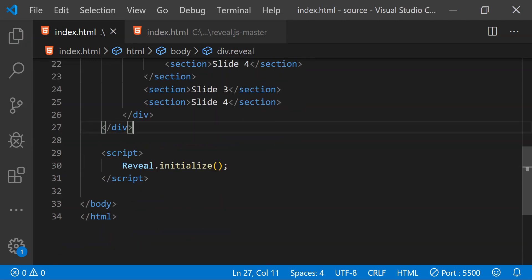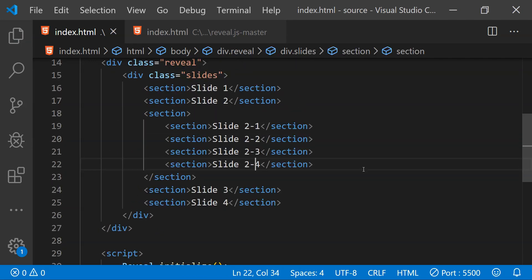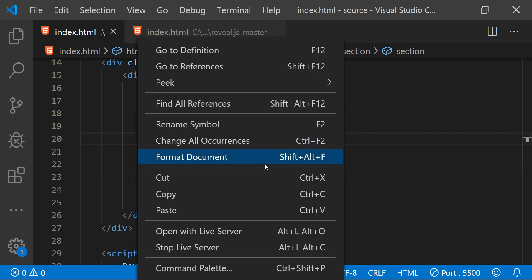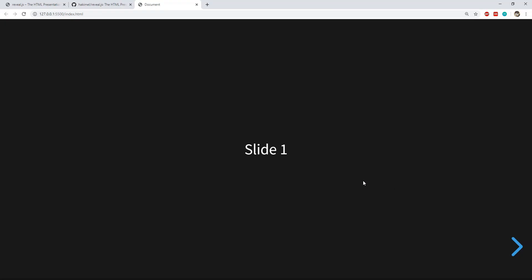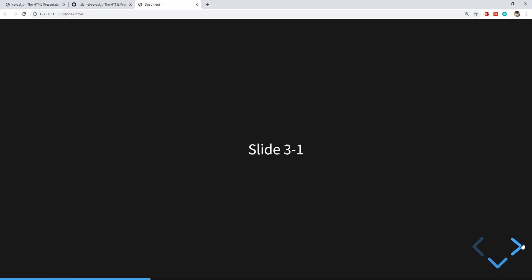This can be done by simply calling reveal.initialize. Now let's take a look how our simple presentation is looking so far. So this is the presentation which we created with the individual slides. This is slide 1, this is slide 2 and this is the slide 3 with nested slides.